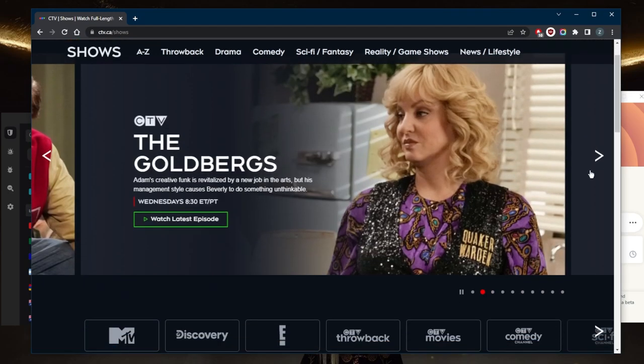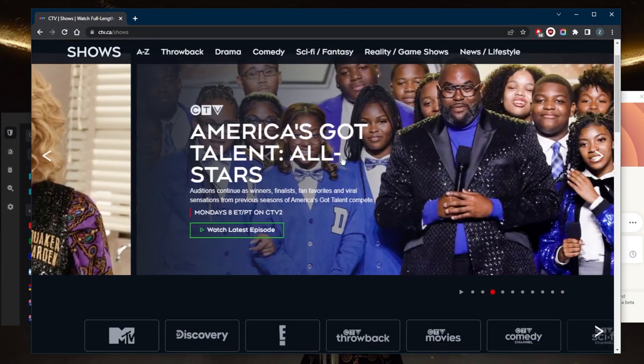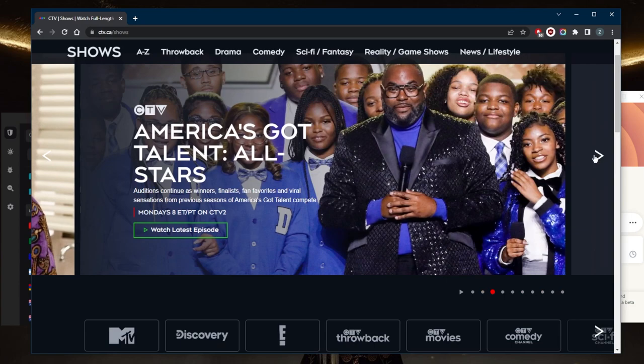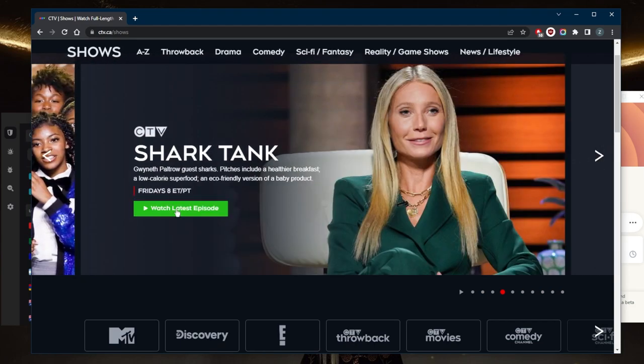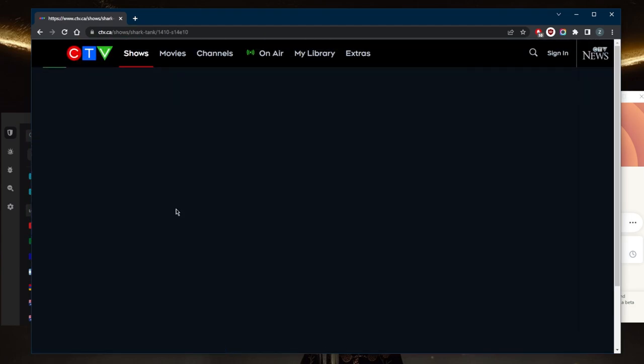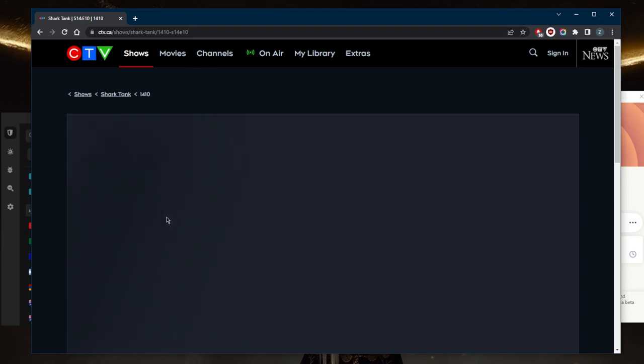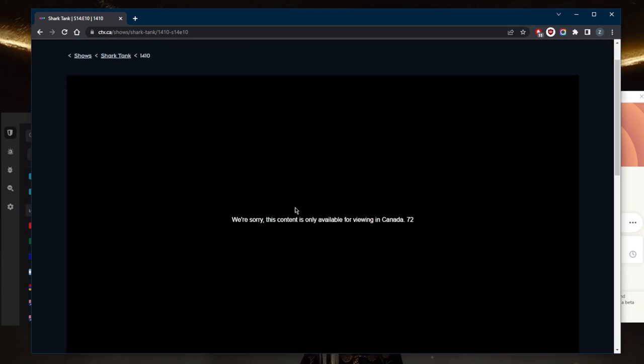When trying to access any of these shows, you'll notice that it just says it's not available. So if I click 'Watch Latest Episode' - let's just go with Shark Tank for example - it will say 'We're sorry, this content is only available in Canada.' That's because CTV recognizes that I'm not in Canada by picking up that my IP address is not a Canadian IP address.